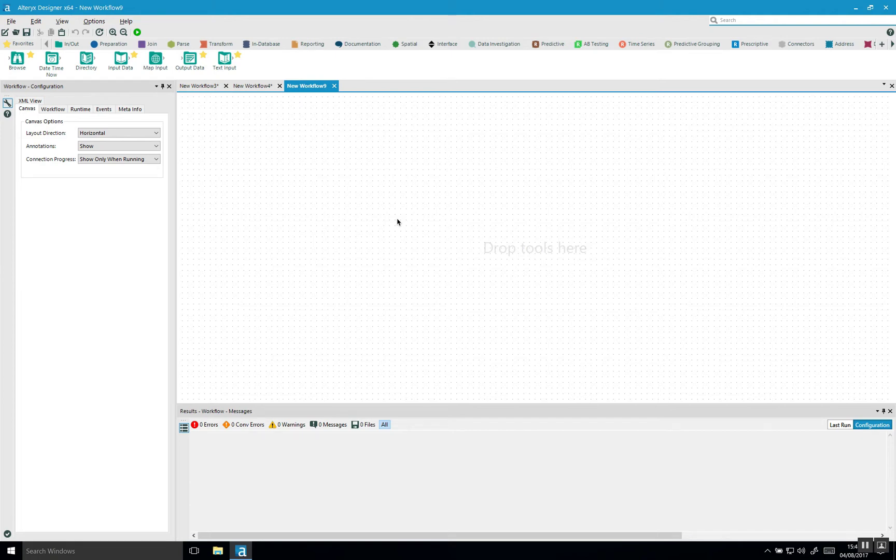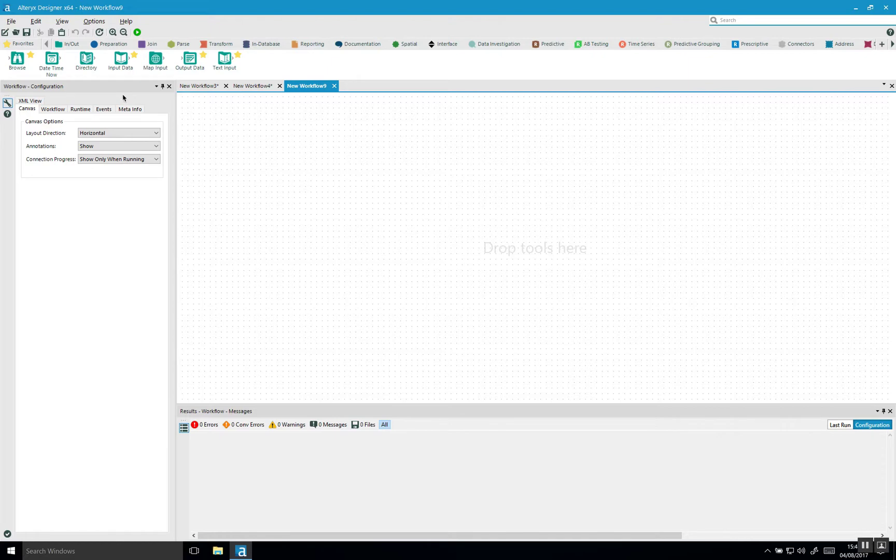In this video I'll show you how you can use the dynamic select tool in Alteryx. I think the dynamic select tool is underutilized. I don't really see a lot of people using it, but there's some really good use cases for including this tool into your workflow. So let me show you what I mean with the dynamic select tool.